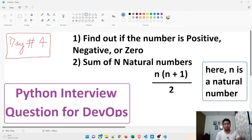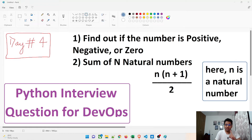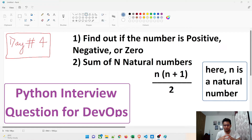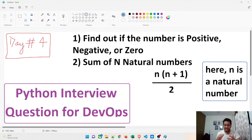Hey guys, welcome back to another video in the series of Python interview questions for DevOps. Today is Day 4 and we are going to talk about two programs. The first question is: find out if the number is positive, negative, or zero — we are going to take an input from the user and check. This is a very basic program for beginners, but if you are not in touch with programming right now, this can be quite intimidating.